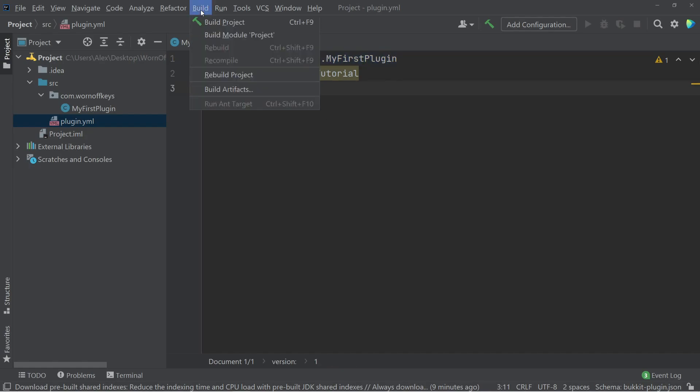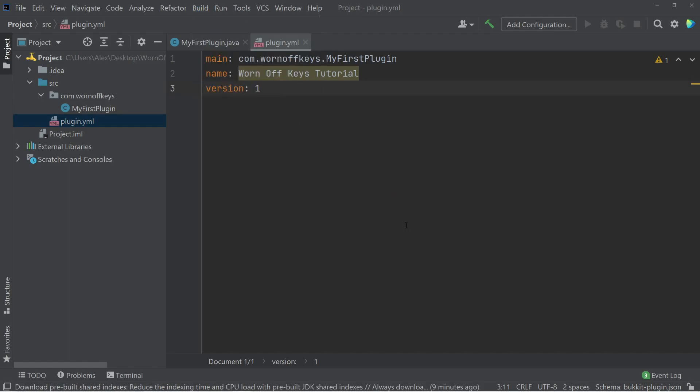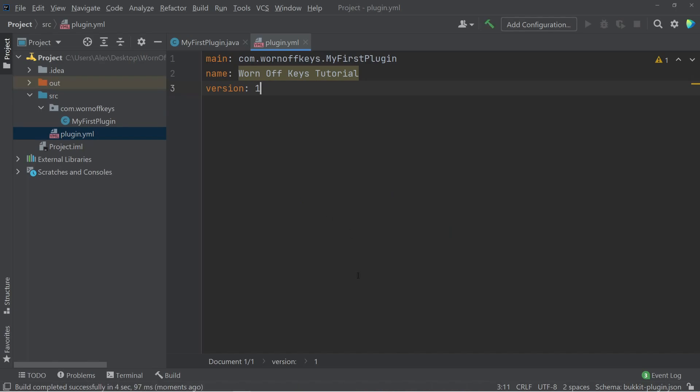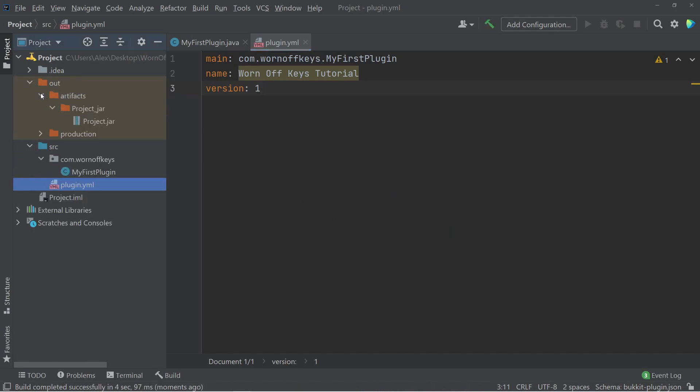So now we can click on Build. We should see Build Artifacts, and we just want to click on Enter, or just click Build. And we now see this Out directory right here with our actual jar right there.